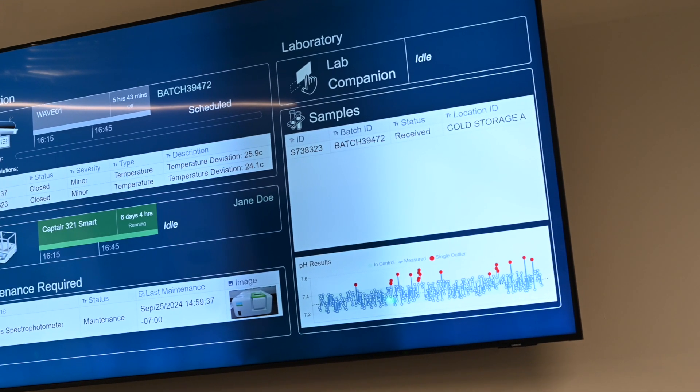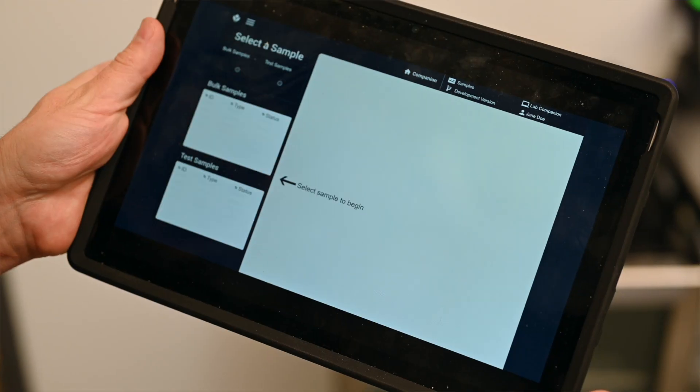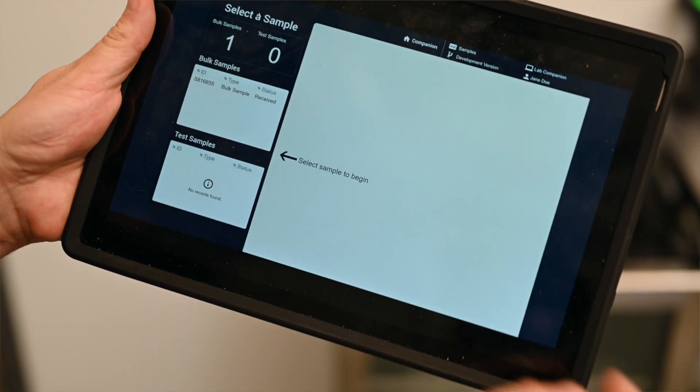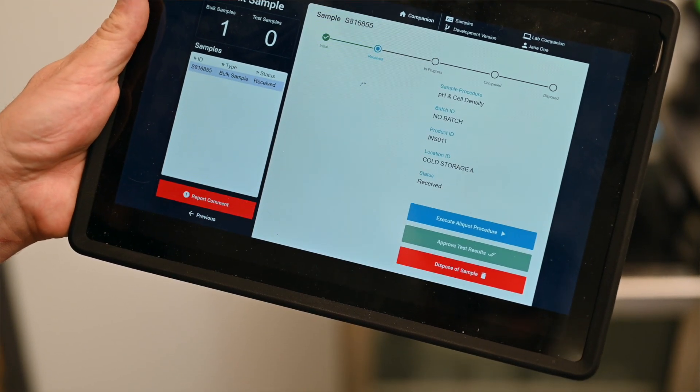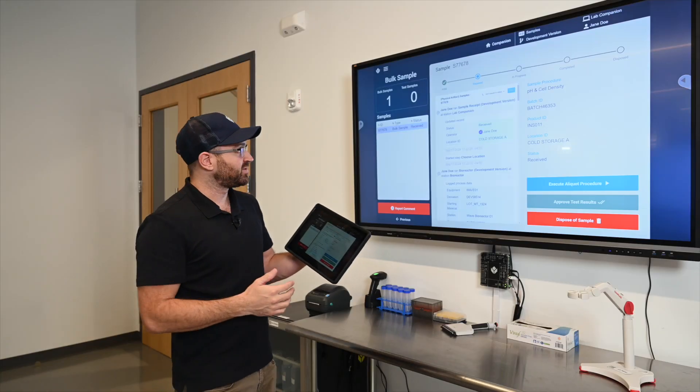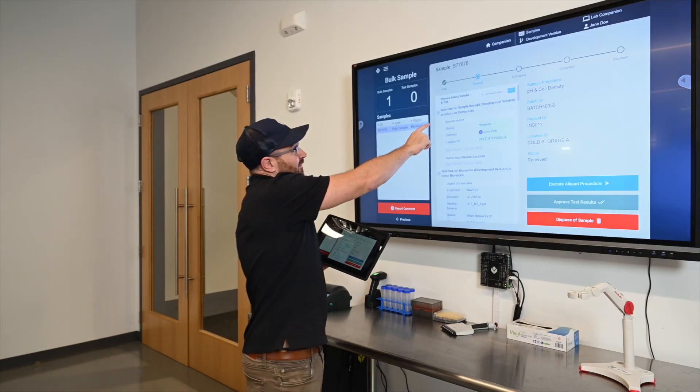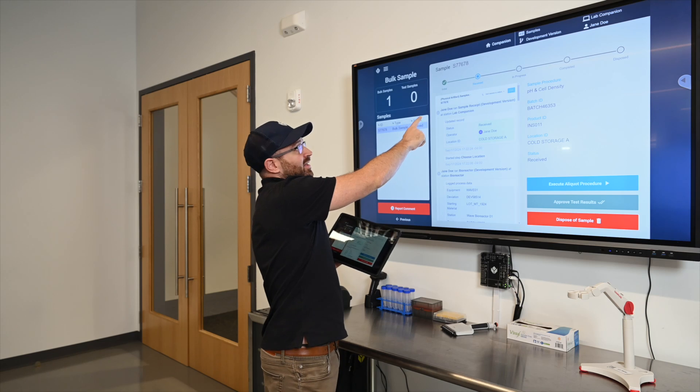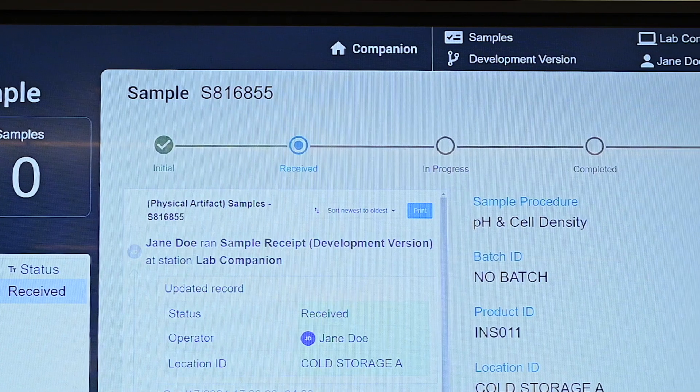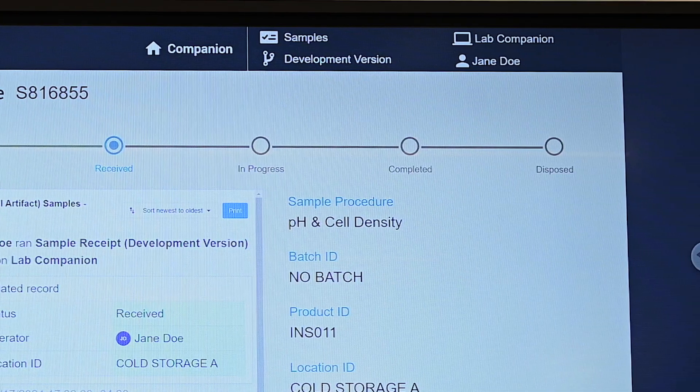As a lab analyst I can look at my samples and I have two types: bulk samples and test samples. Bulk samples are the samples that come directly from the lab and they have a lifecycle where first it's initially taken, then it's received, then it's in progress, completed, and finally we dispose of it.